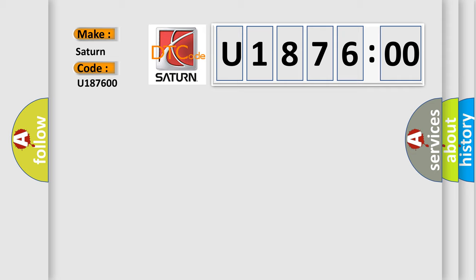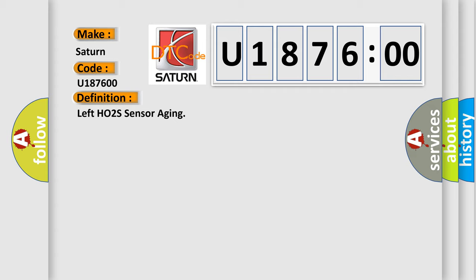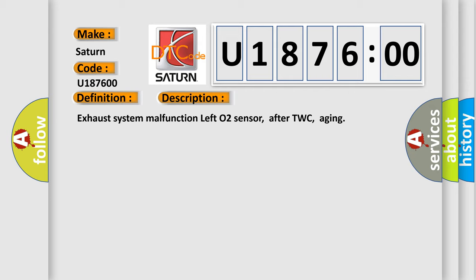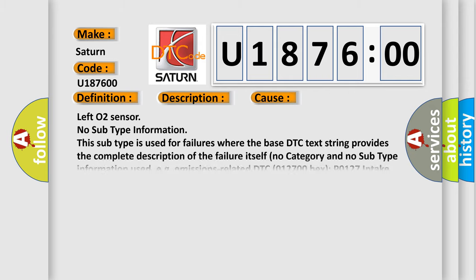The basic definition is Left HO2S sensor aging. And now this is a short description of this DTC code: Exhaust system malfunction left O2 sensor, after TWC, aging. This diagnostic error occurs most often in these cases.